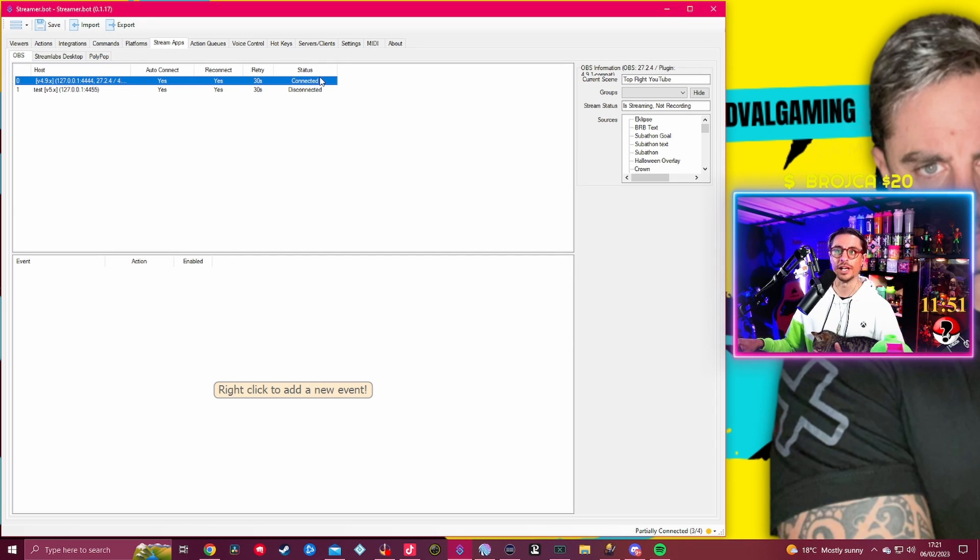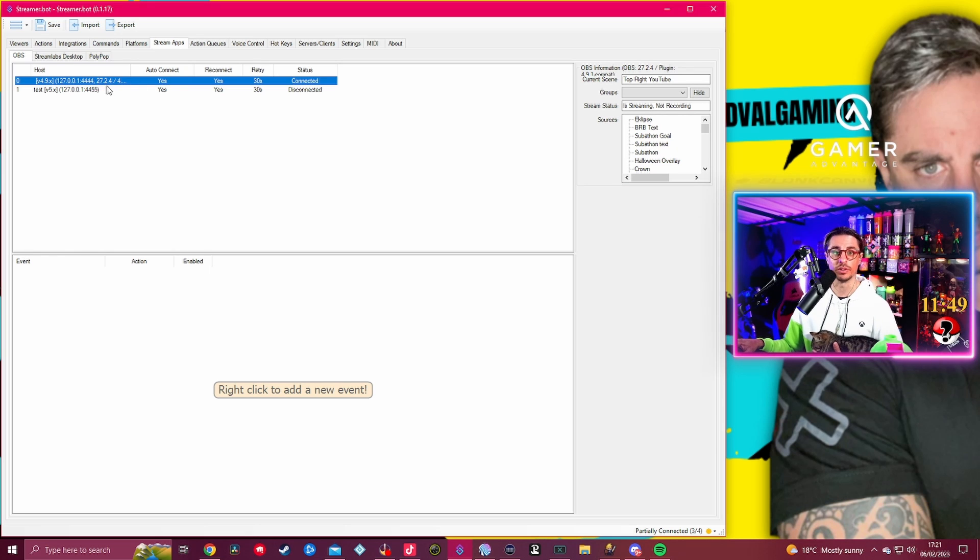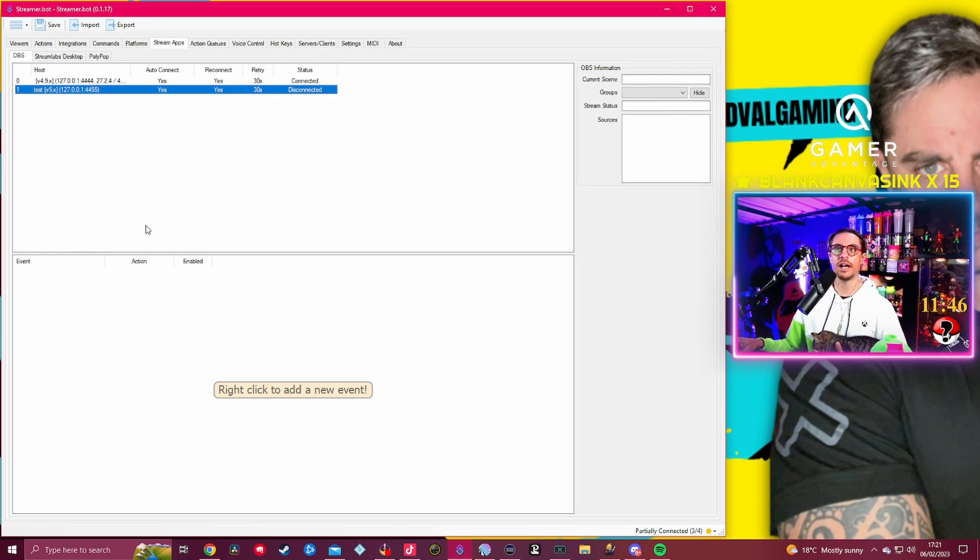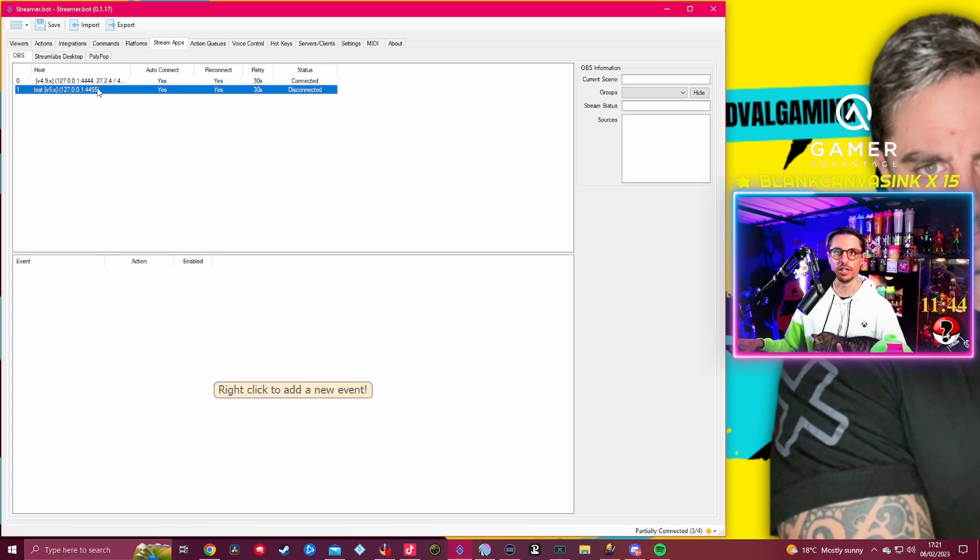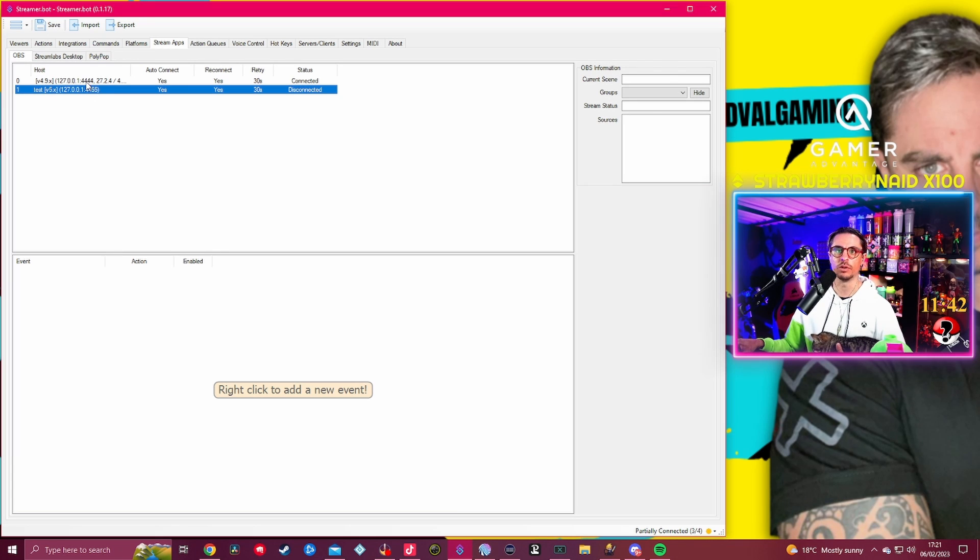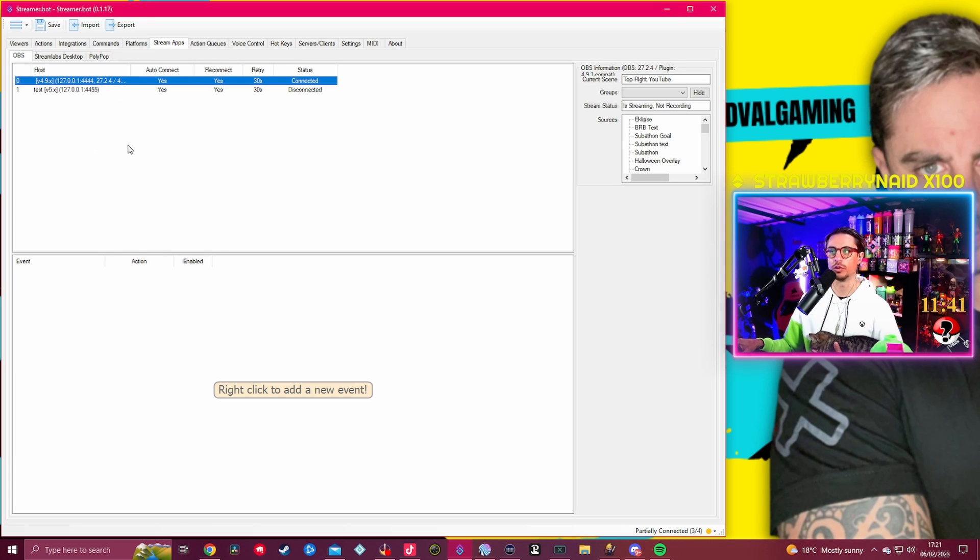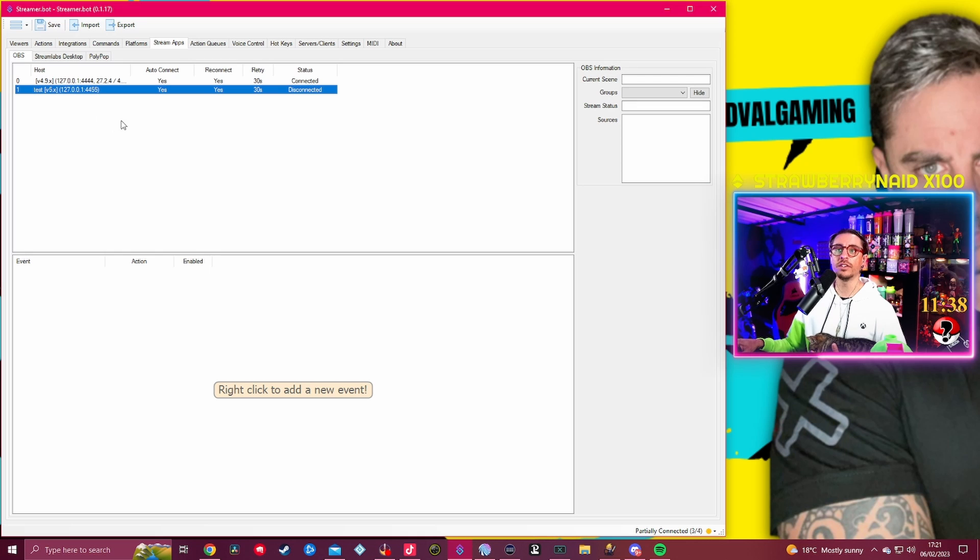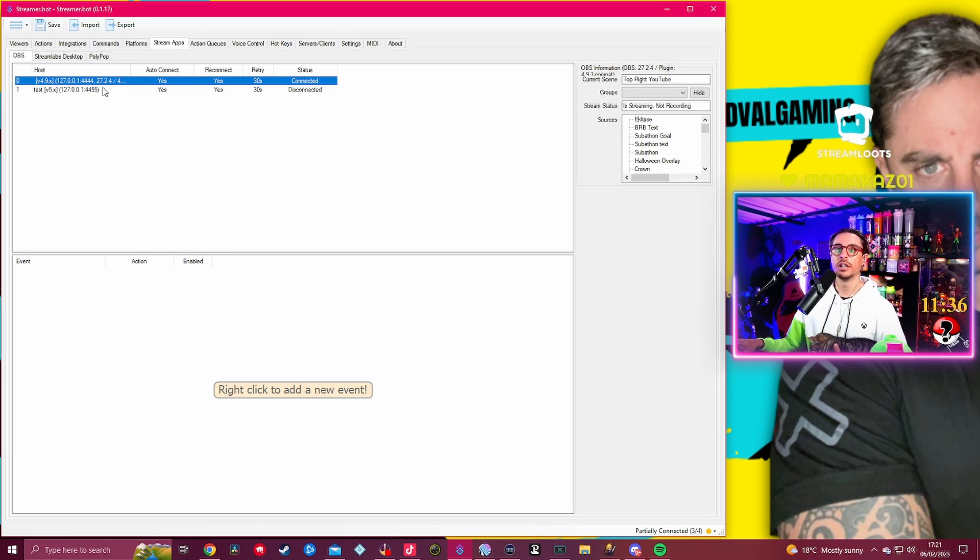As you can see it has the auto-reconnect active, reconnect active, and the retries 30 seconds. The status is actually saying Connected because this is the one that is connected to my OBS as of now. If I had version 29 of OBS, this one will be connected and that one will be disconnected, obviously.